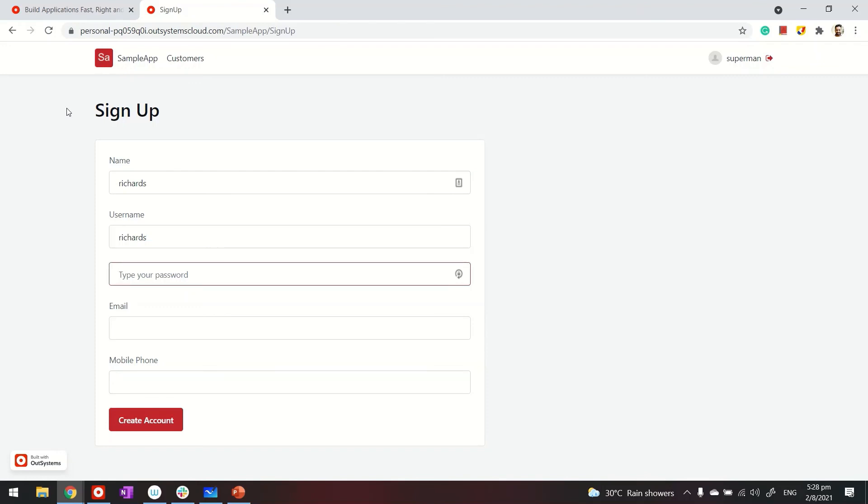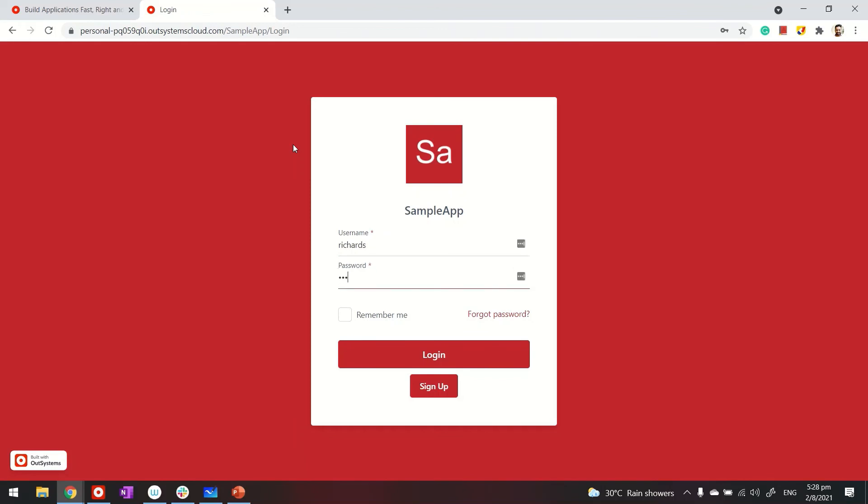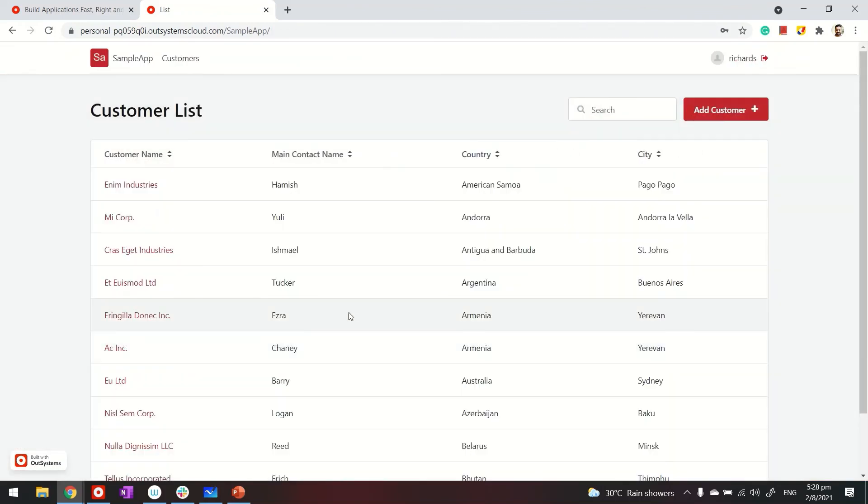Password could be OutSystems. And email and mobile phone. And then make them mandatory. So I can just go ahead and create the account. Now with this, let's go ahead and log in with our newly created account. Richards. Password is OutSystems or lowercase. Let's see if it works. Log in. And I'm able to log in now. And the account is of Richards.